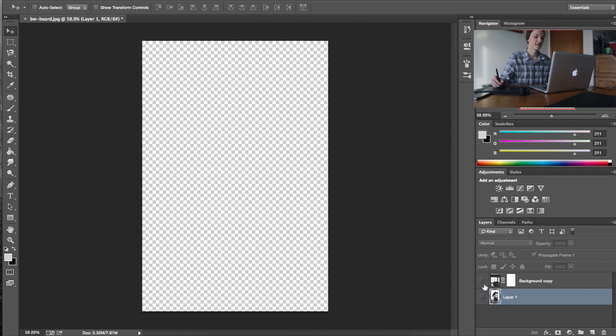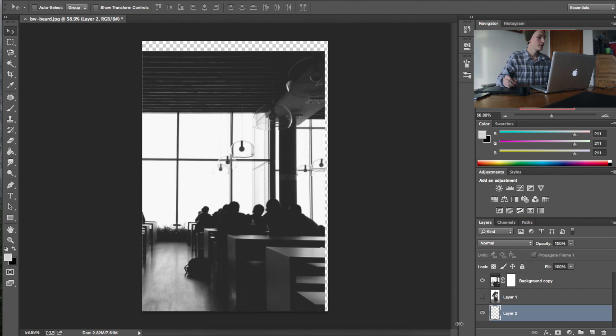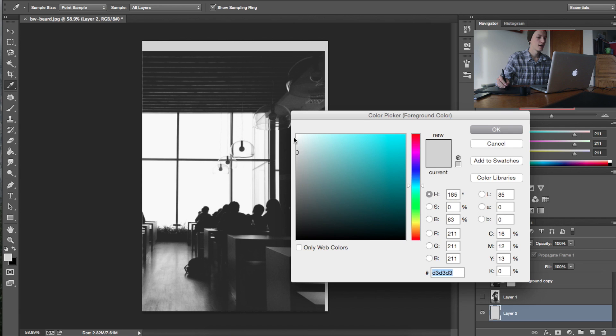Actually what I forgot to do, I'm going to do right now, is just drop in a white background layer. Because that's not white. I'm going to drop in a white background layer. There we go.